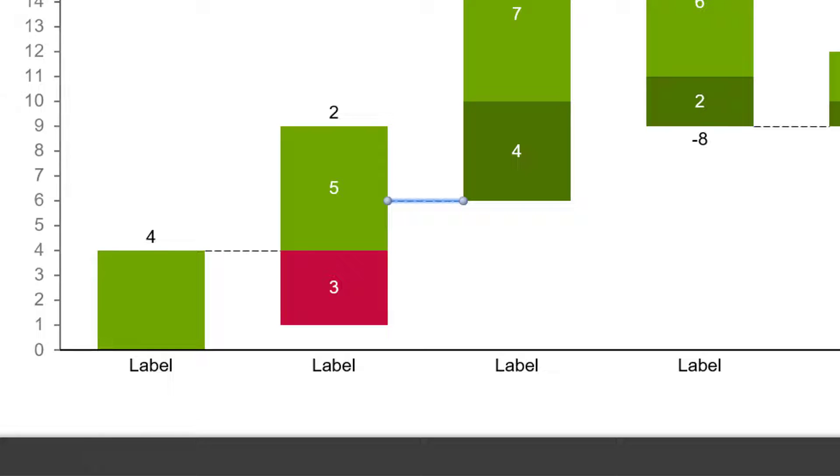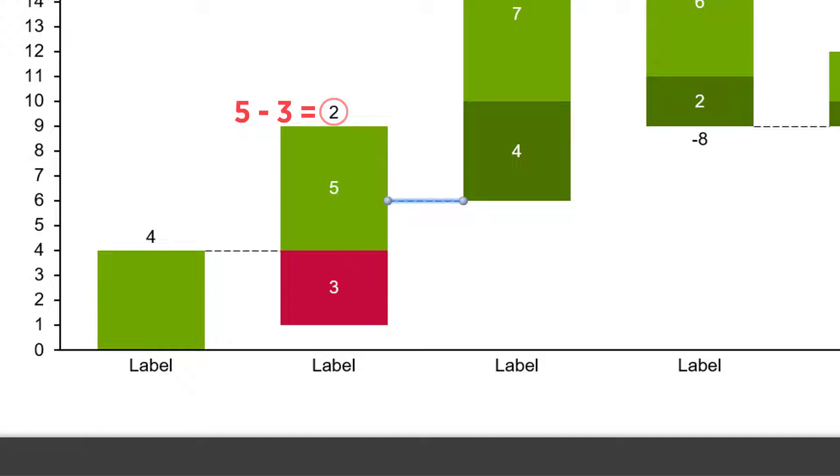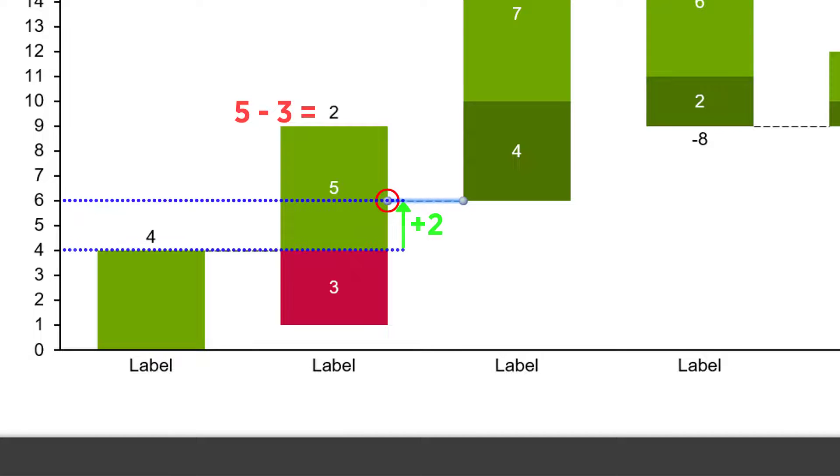In our case, the sum of the second column is plus 2. And therefore, the right connector is anchored at the position that lies 2 units above the previous connector.